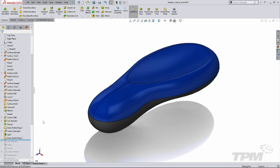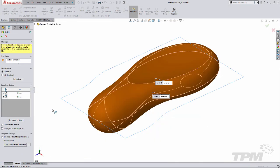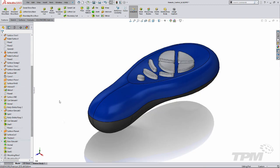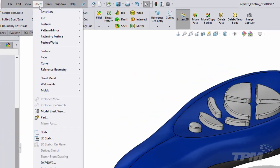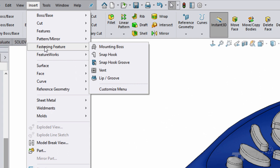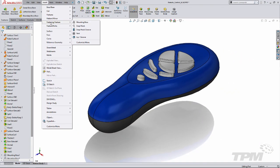My example remote control is already separated into two bodies by using the split feature. The lip and groove is launched from the fastening features section. Notice some of the other great time saving tools like the snap hooks and mounting bosses that go along with this great feature.